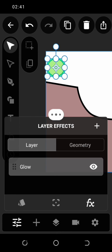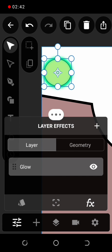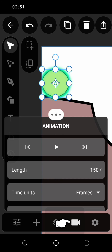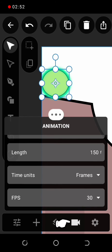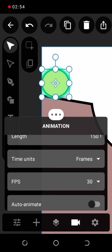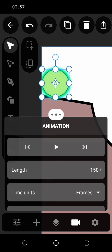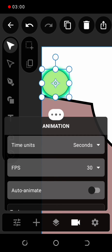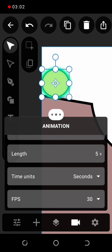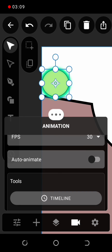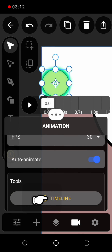Now it's time to turn on the animation mode. Click on the video icon and change the length to 7.2 seconds. Turn on auto animate and timeline.